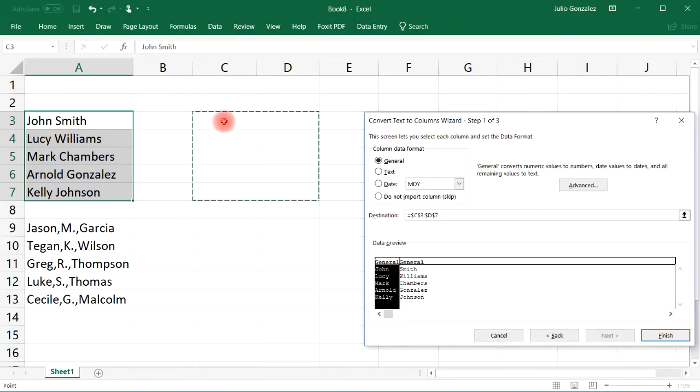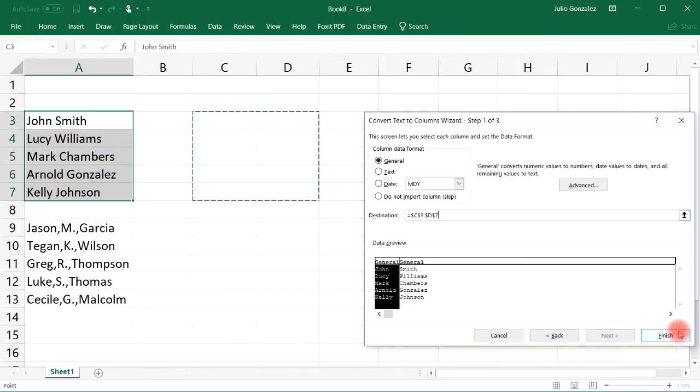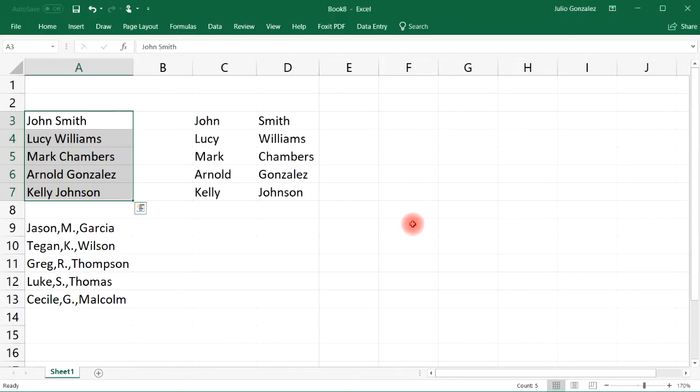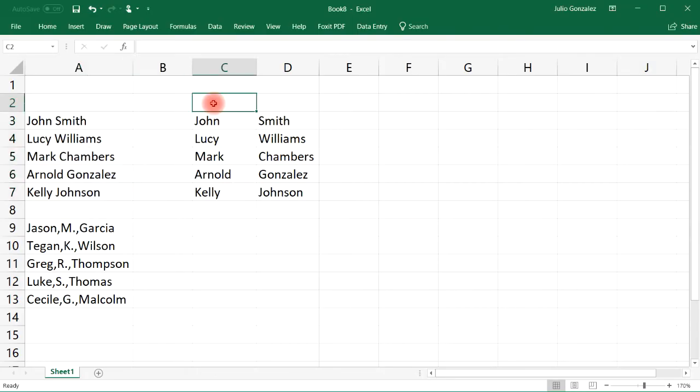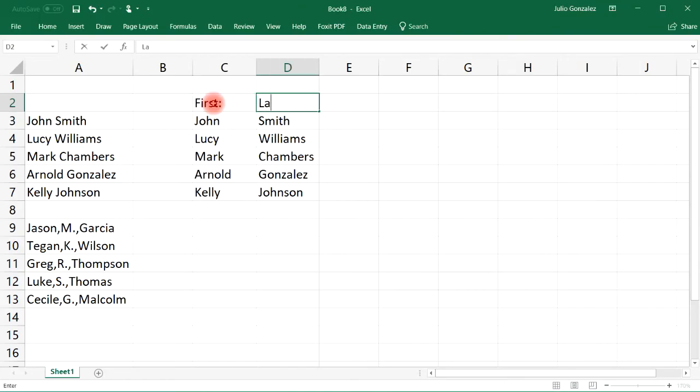Once you select those columns, it's automatically going to put that destination here. Once you're done, just press the finish button. As you can see, the information has been pasted into two separate columns. Here we have the first name and in column D the last name. That's a very simple way in which you could use the text to column feature.